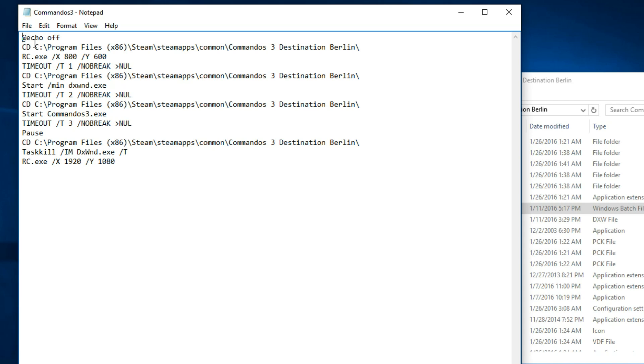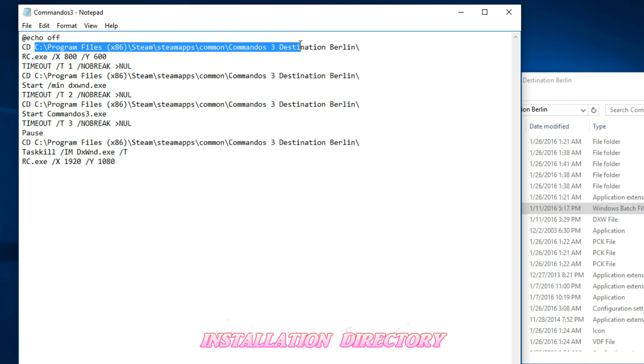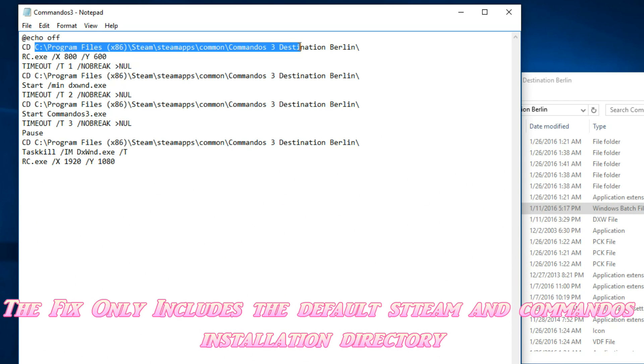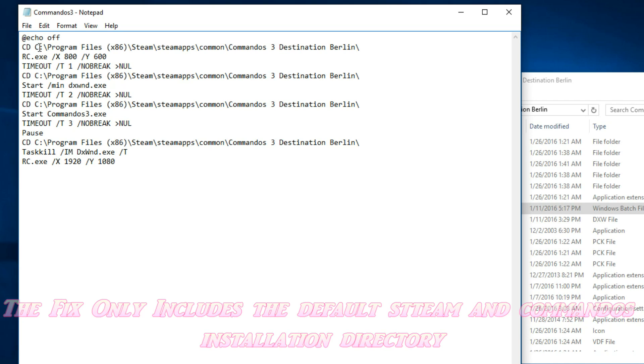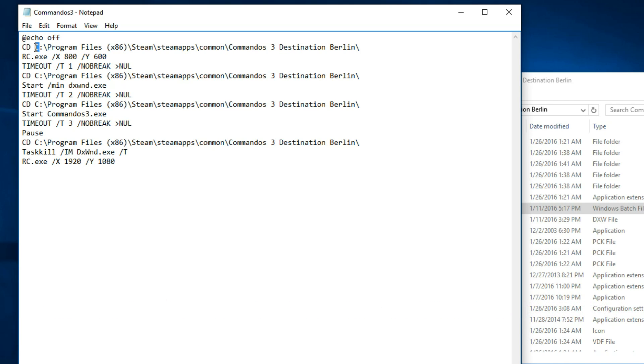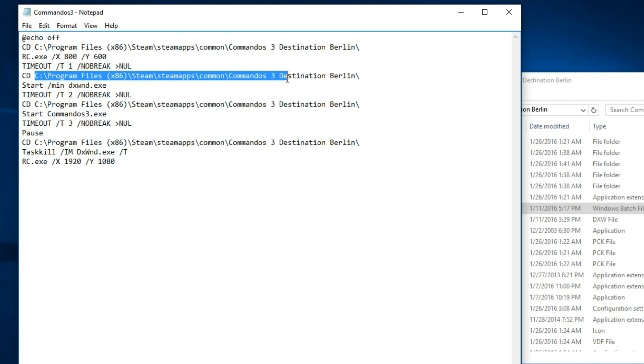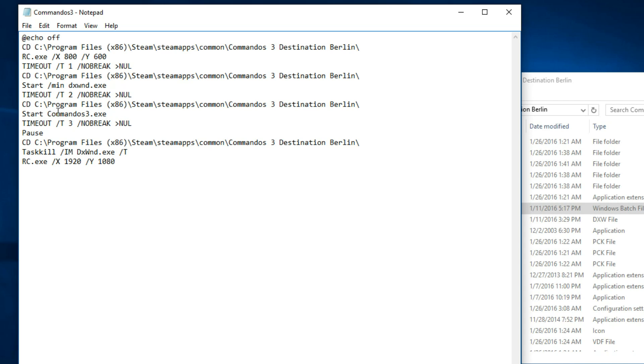Before I forgot, one last reminder: make sure when you edit the Commandos batch file, ensure that you have all the directory pointed to where your Steam Commandos version is installed. This is very critical because if you install on a different directory or different drive letter, then you may need to edit all of it to make sure it's pointing to exactly where the game is installed.